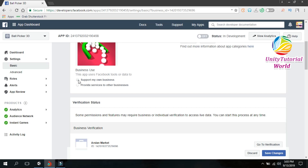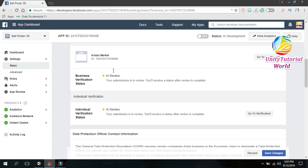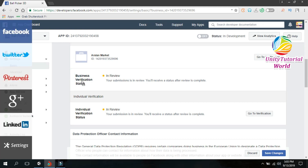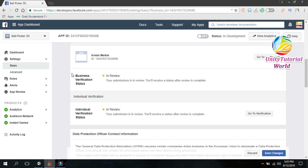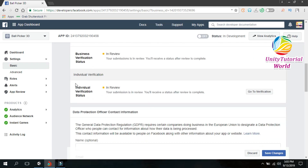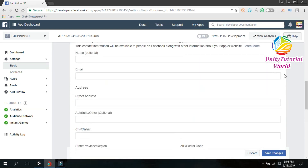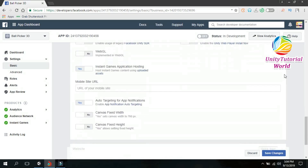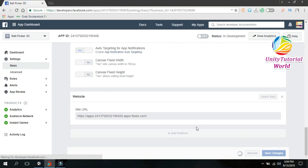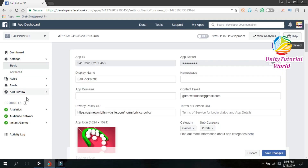Now click on 'Support My Own Business'. This business account verification is in review. I have made a separate video about business account verification. First thing you need to have a business account to publish your app on Facebook developer account, and you should have your business verification. I have already saved this. Now leave all the other things in this section, save it and go to the next section.